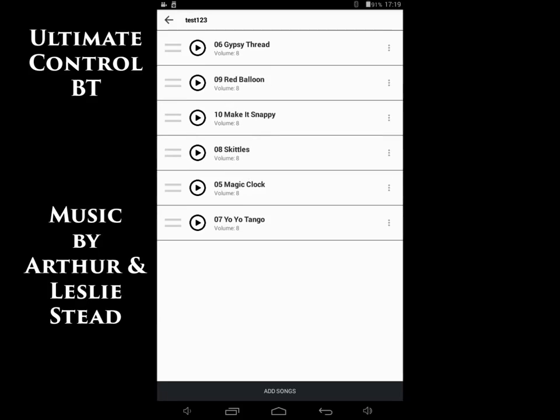And then, you can change it from Cue and Play to Cue and Pause simply by pushing the button next to the track, and it'll change it to Cue and Pause.